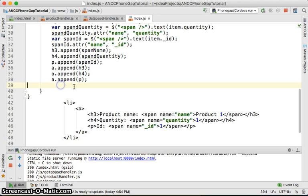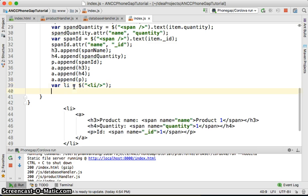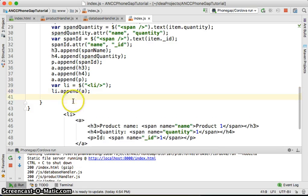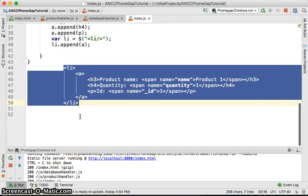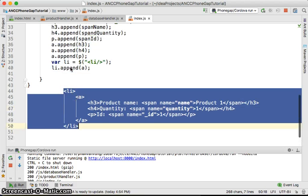I need to create another variable for the list item: var li equal to an LI element. Then we do li.appendChild(a). Right now we've completed this and we should access the listProduct element and appendChild this listItem to it.